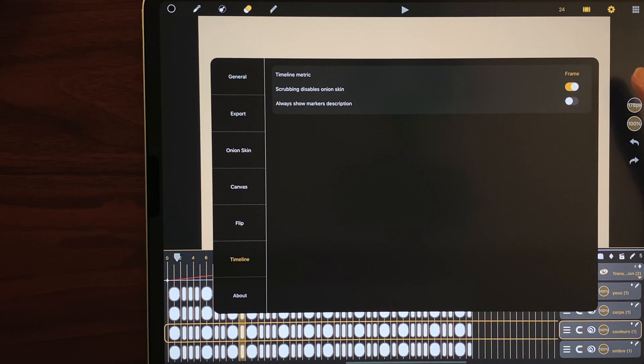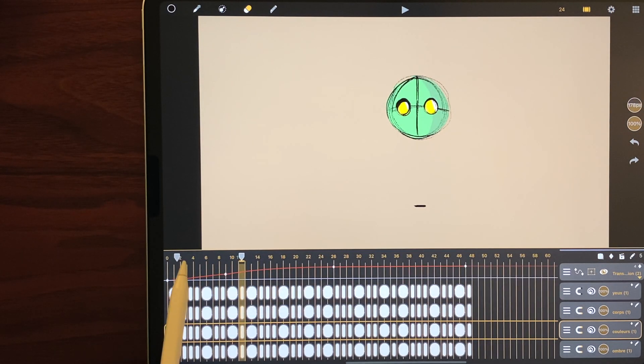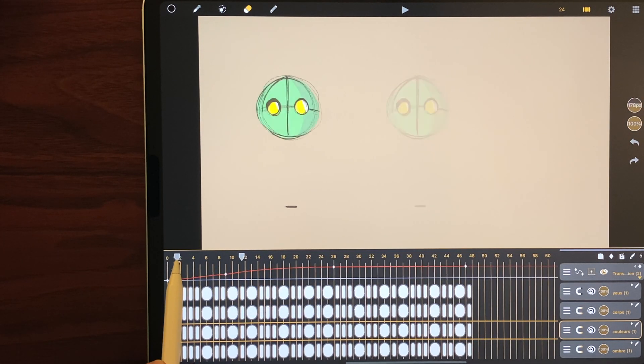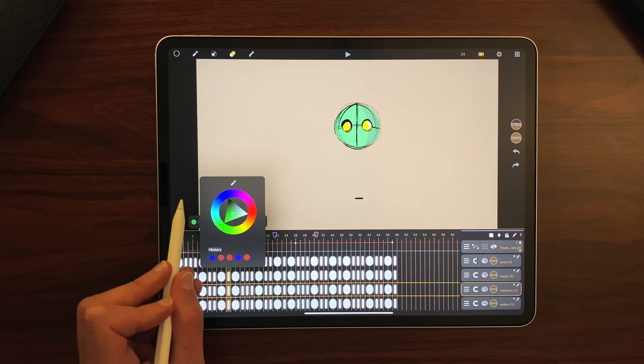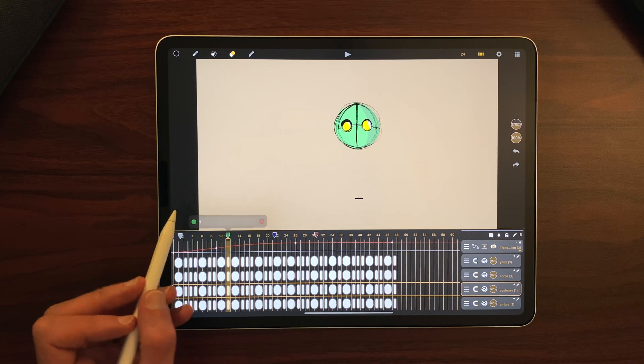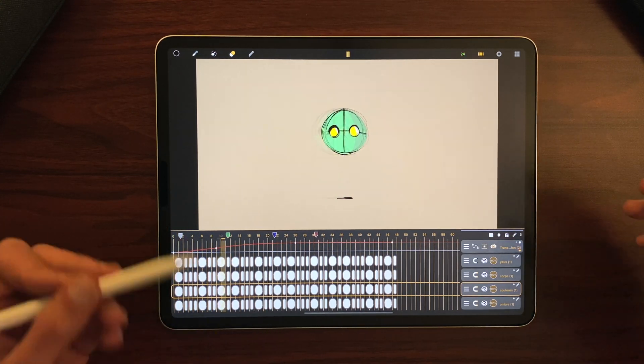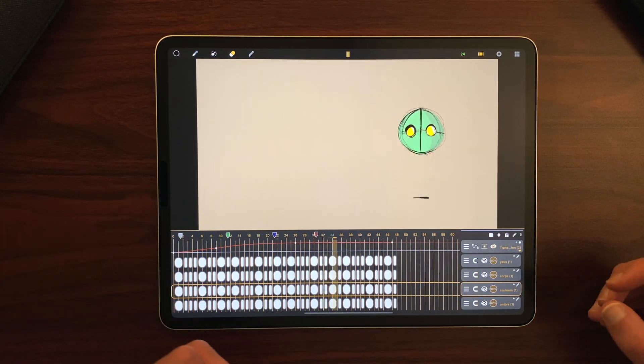And now, it's hidden. You can of course add as many markers as you need with different colors, depending on the needs of your production.